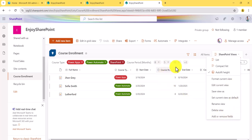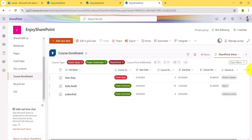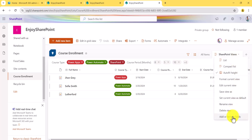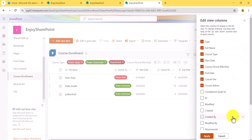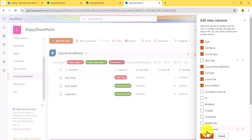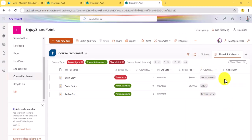If you want to add or remove some fields from the view, click here and choose the columns option. You'll be able to do it from there. Suppose I don't want a certain course column — just save it, and you can see that column is no longer there. You can manage columns directly from this interface.